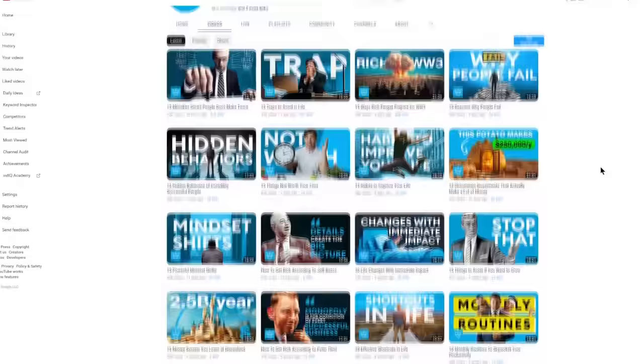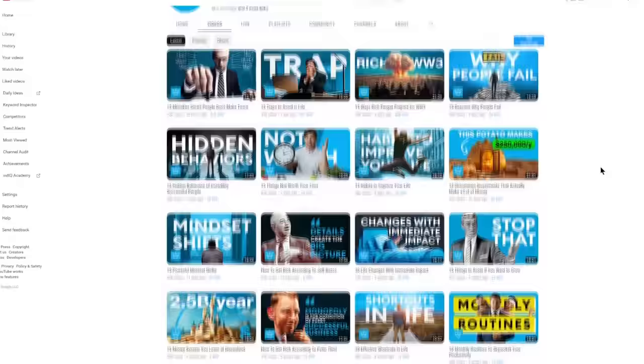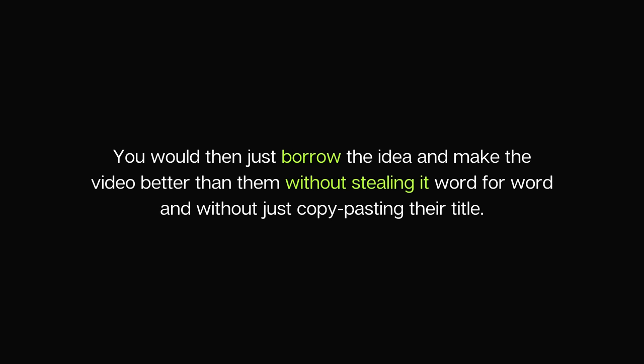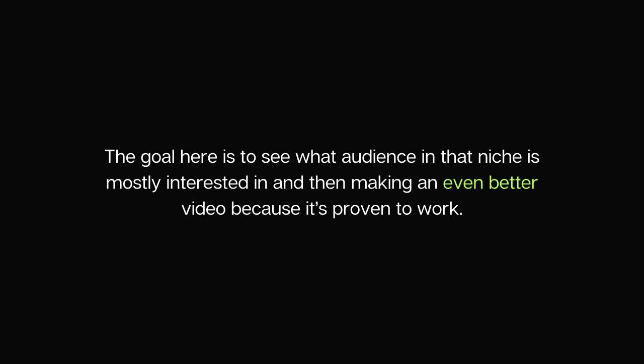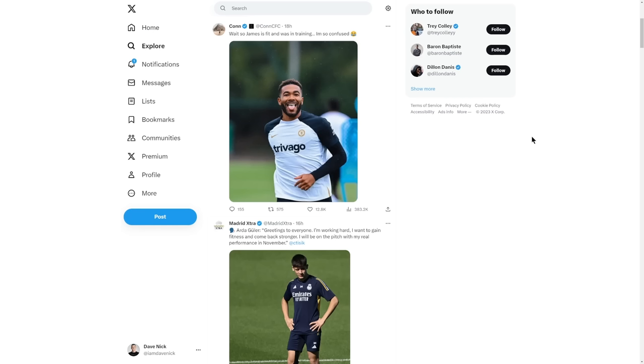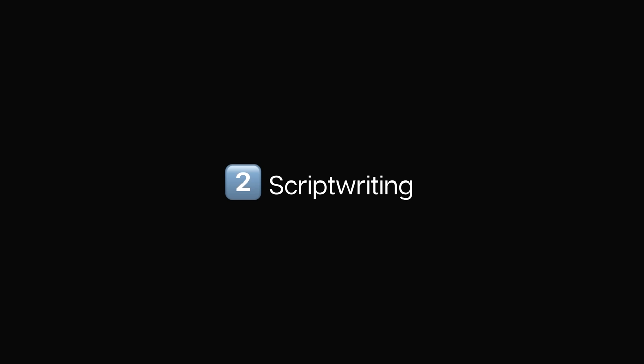Step one is the video idea. Finding the right video idea ensures everything else will be successful. If you're just starting out, create a list of 10 channels in your niche that are already successful and open their latest 30 videos. Compare views on the latest content and see if any video is performing better than the others. You wouldn't just borrow the idea — you make the video better than them without stealing it word for word or copy-pasting their title. The goal is to see what the audience is mostly interested in and make an even better video because it's proven to work. You can also find ideas from Google News, Google Trends, Reddit, or Twitter.